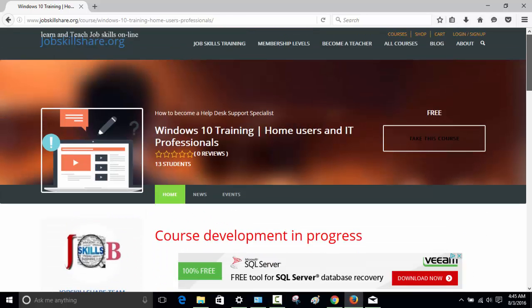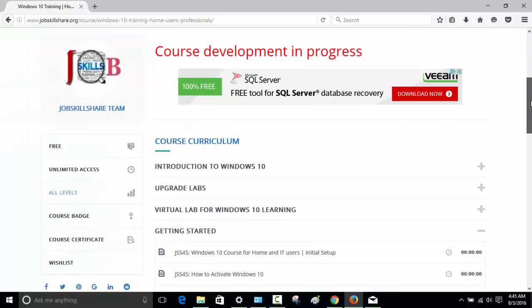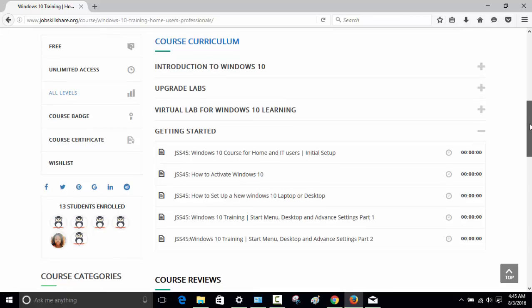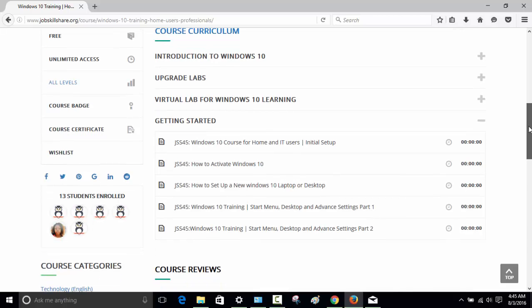Hello and welcome to jobskillshare.org, our course Windows 10 training for home users and IT professionals. In this video we will be adding another unit called how to set up Windows 10 mail app.